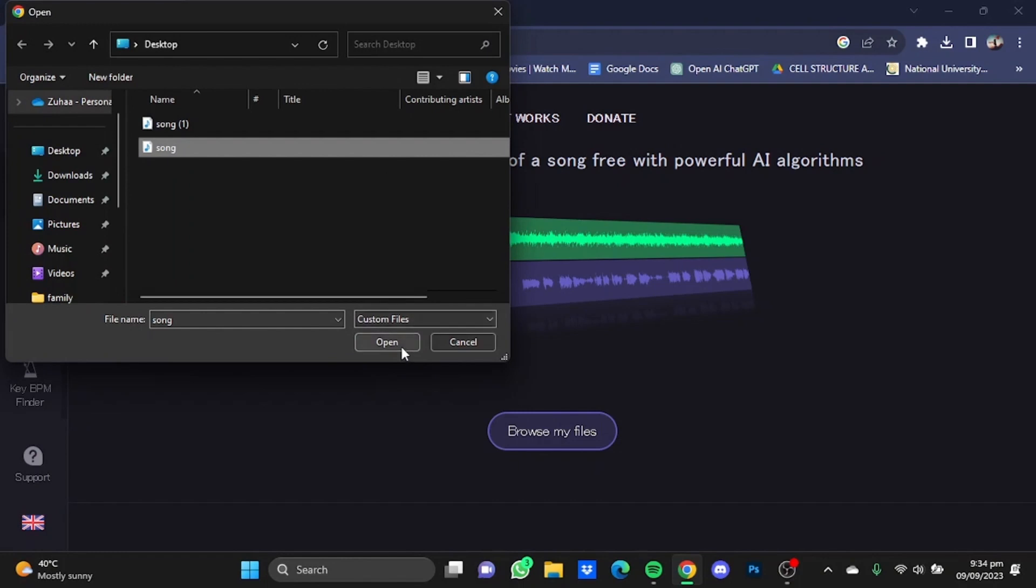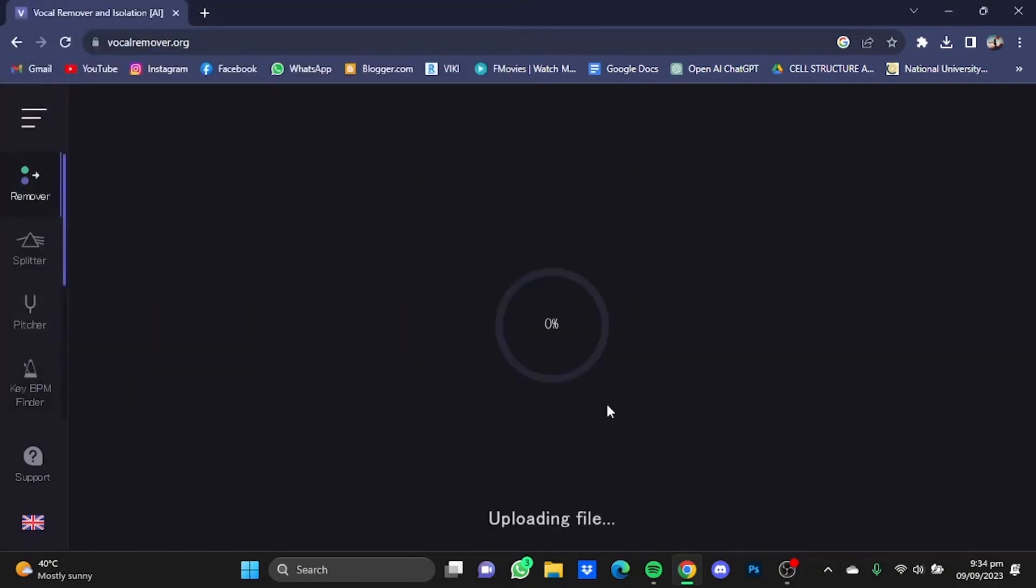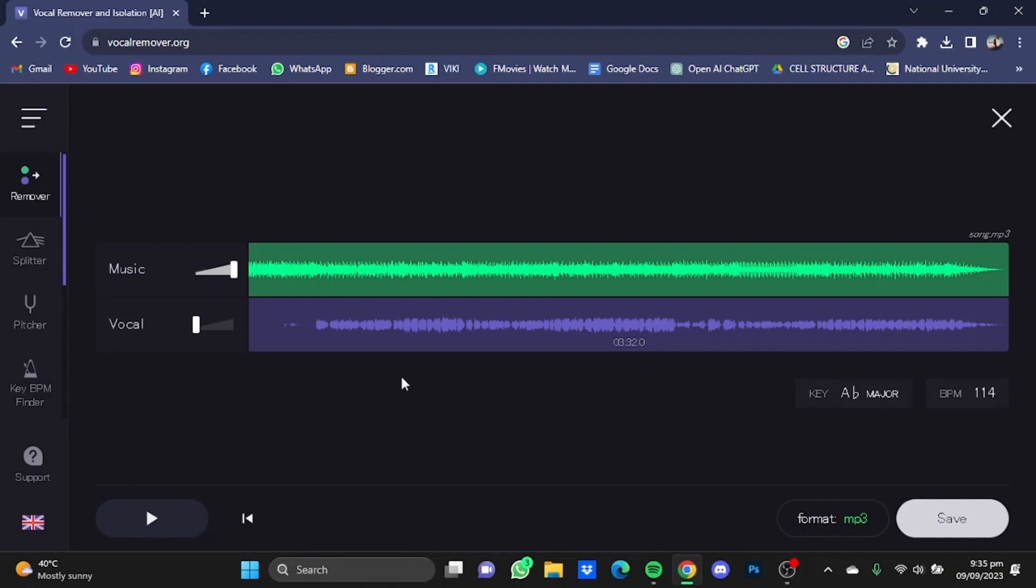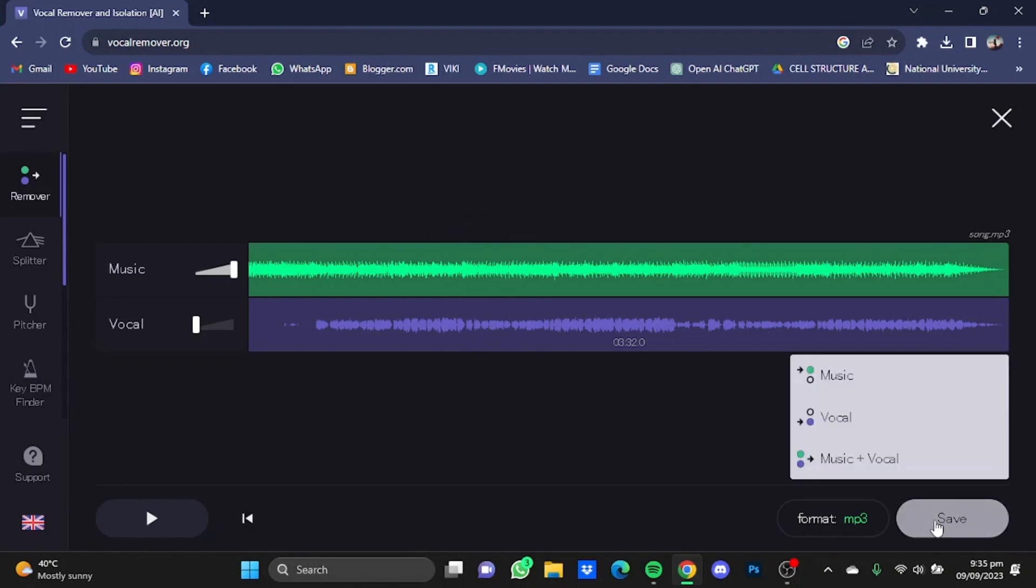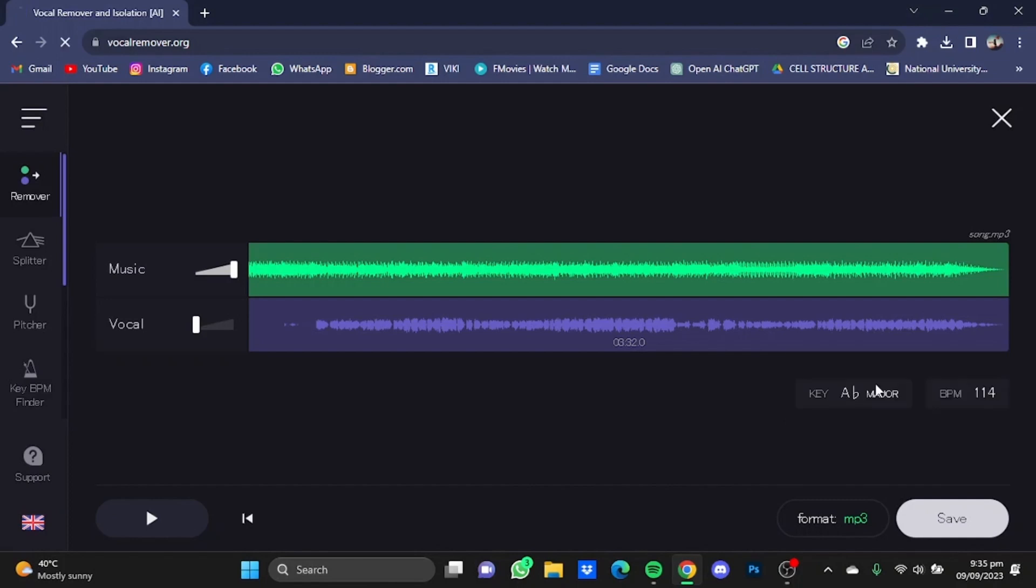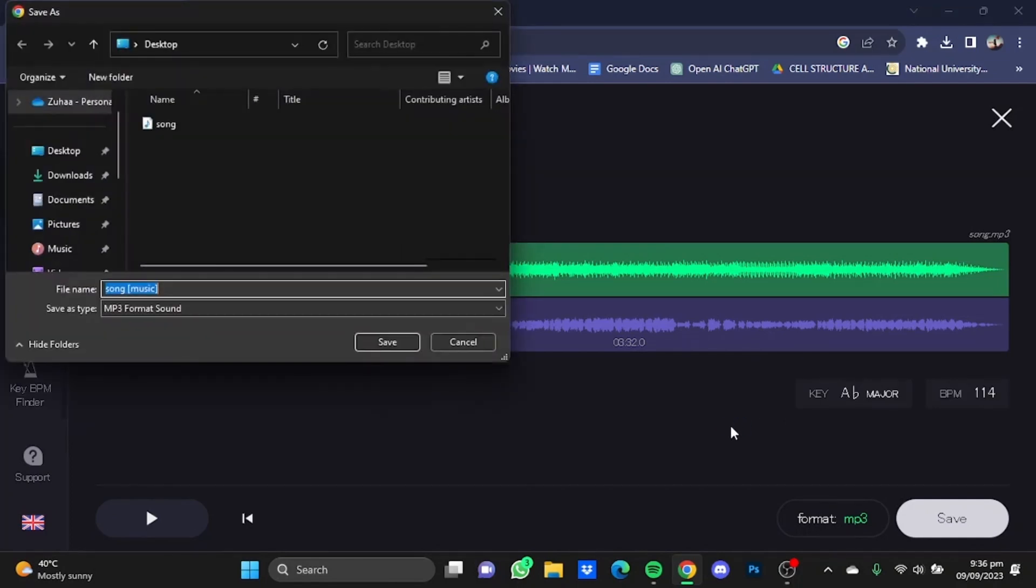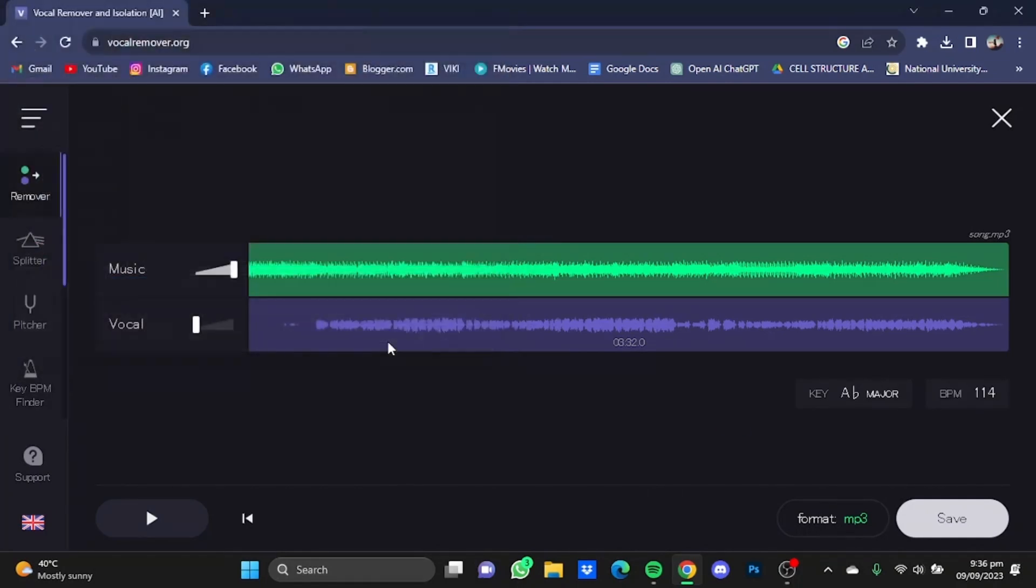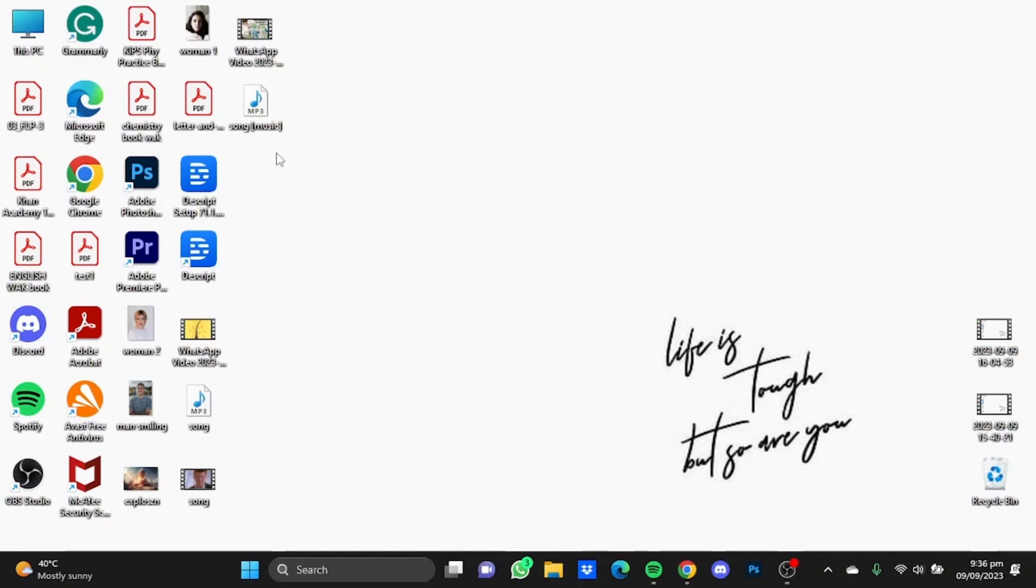So here, your vocals will be removed after some processing. Now you can just save it. You can either save the music or the vocal, or you can even save both. So I'm just going to save the music. I'll just save it here. As I told earlier, I cannot play the karaoke of the song due to some copyright issues.